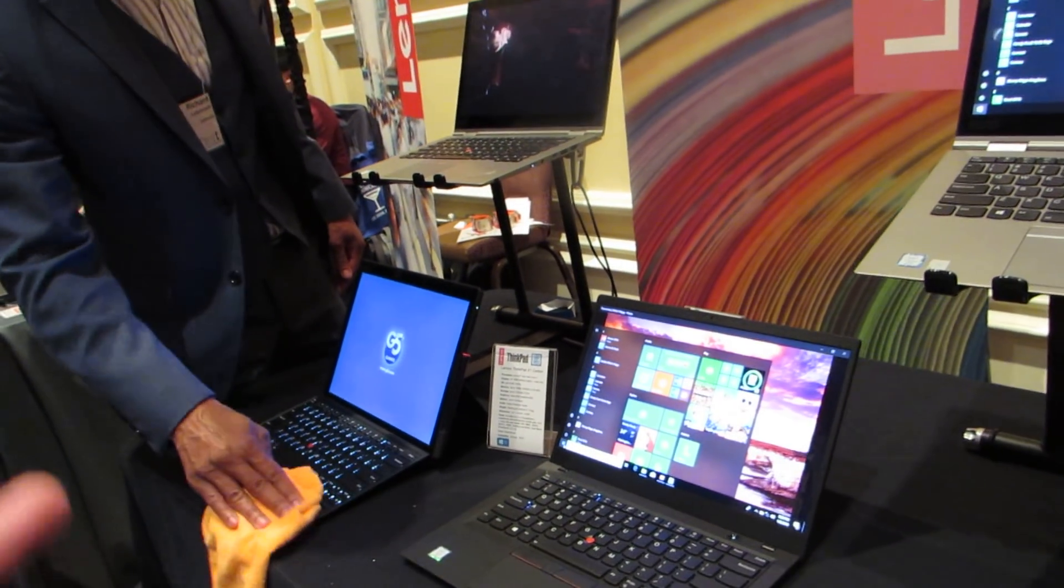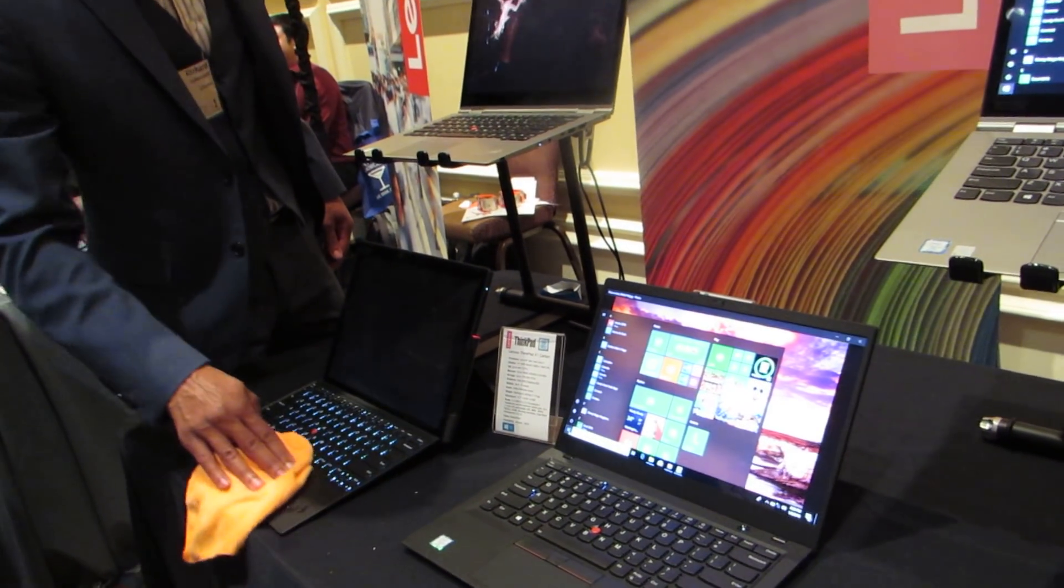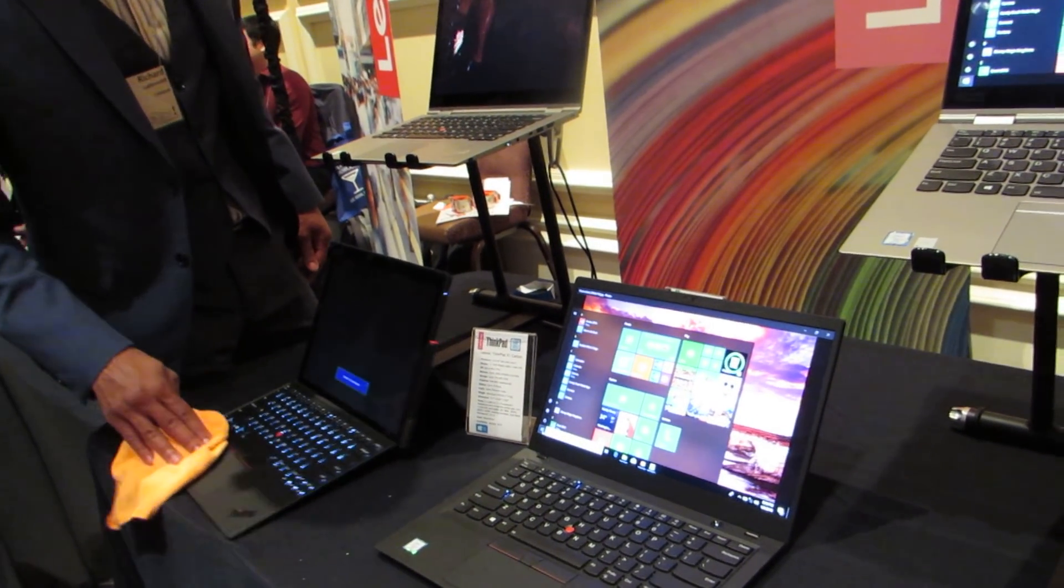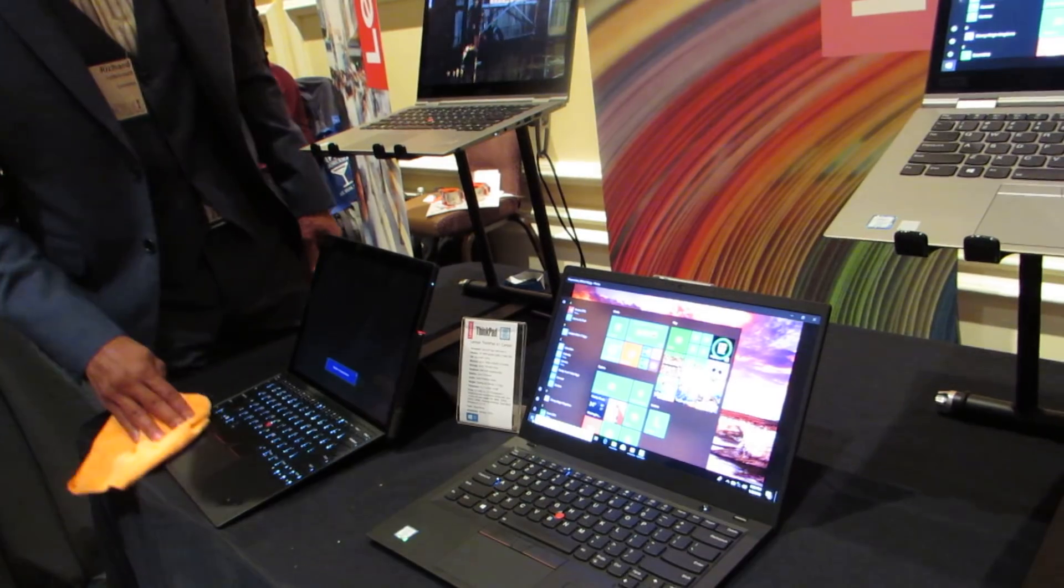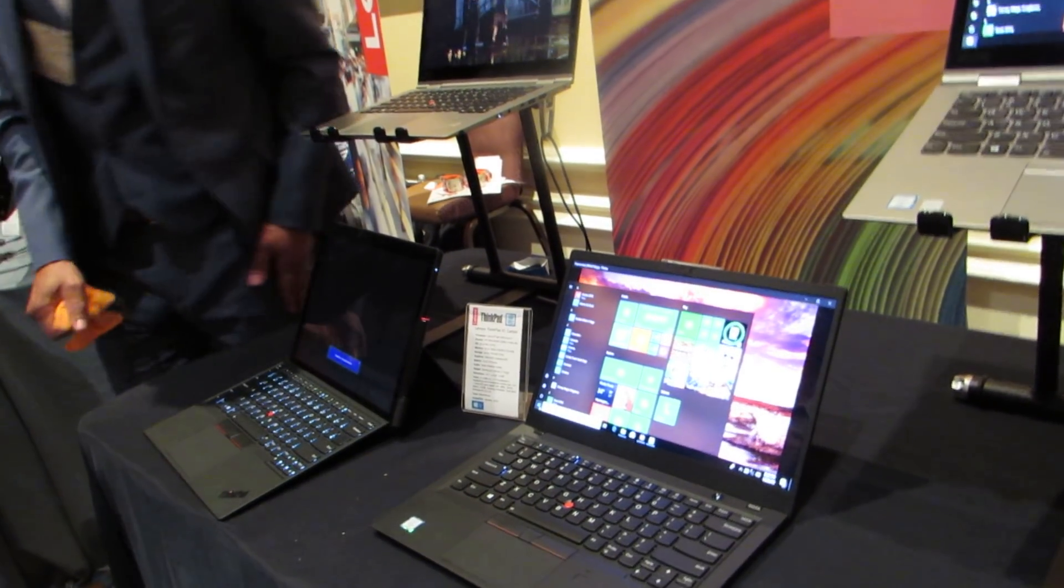Hi, this is Brad Linder with Liliputing, and this is the Lenovo ThinkPad X1 line of devices for 2018.